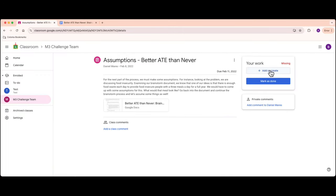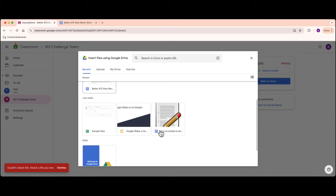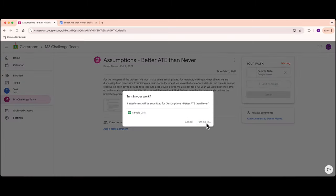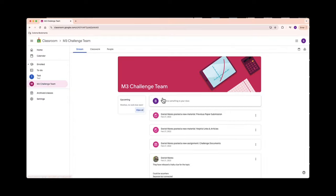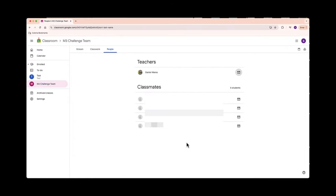It's like sending a message in a bottle, but way faster. And don't forget about the people tab. Here you can see your classmates and teachers. It's like having a campfire circle where everyone can share ideas and help each other out.